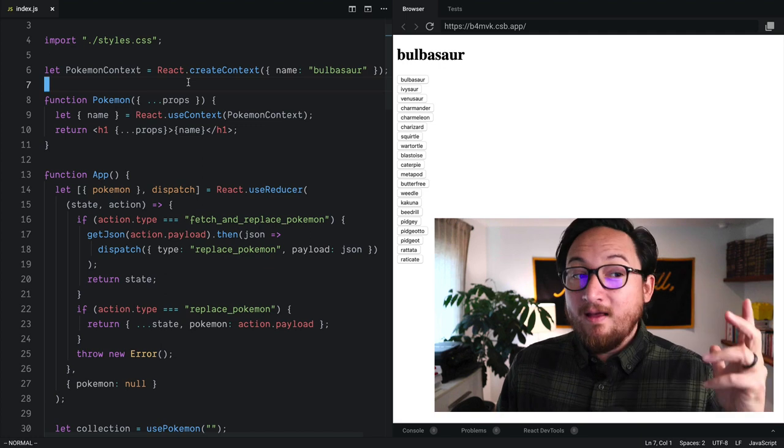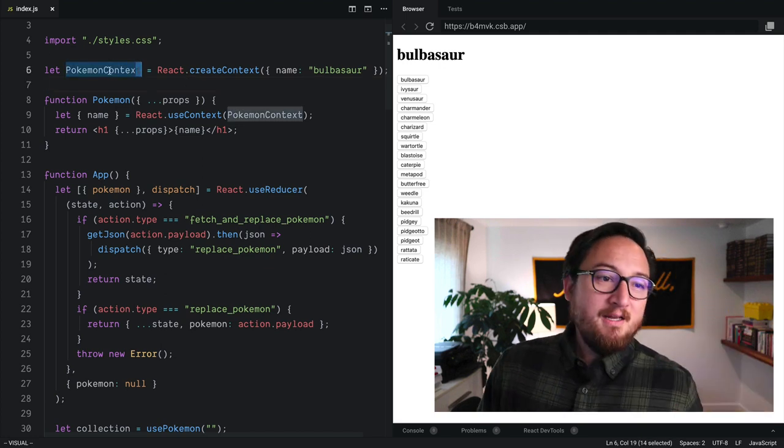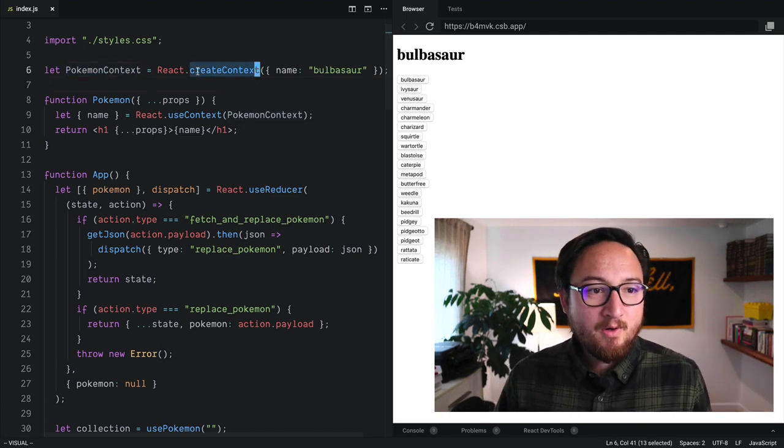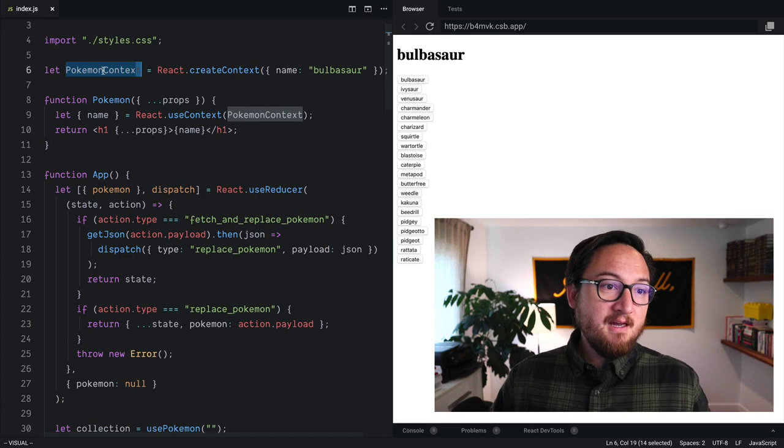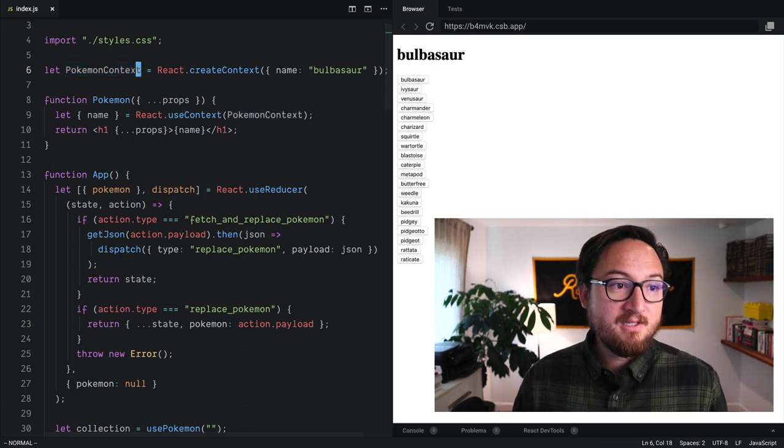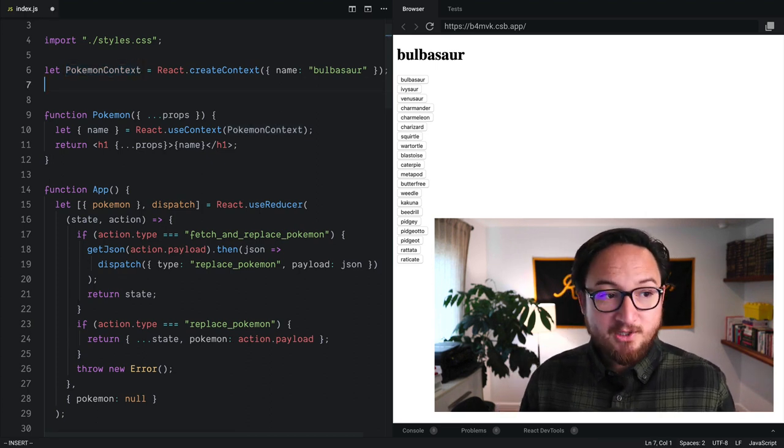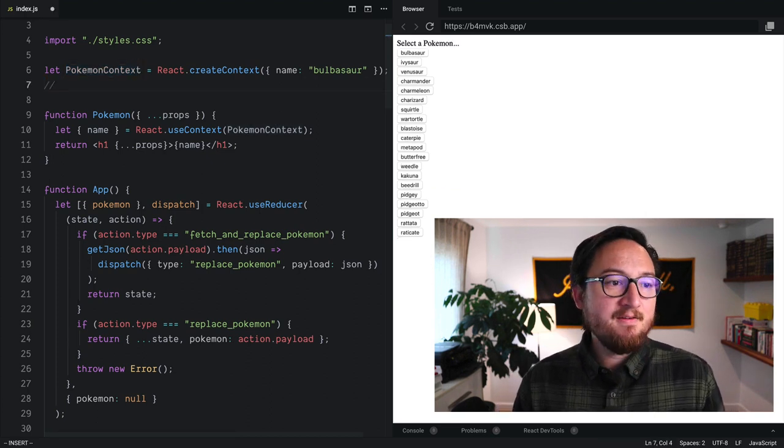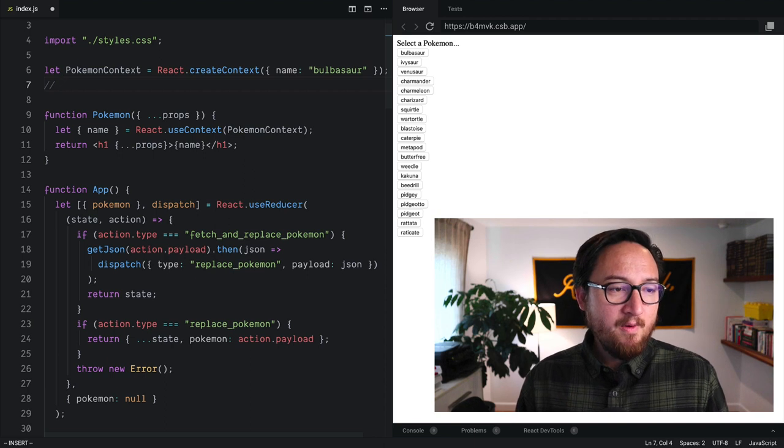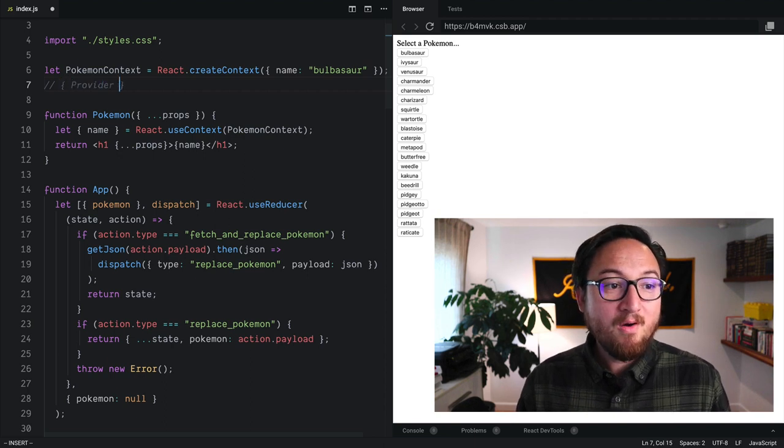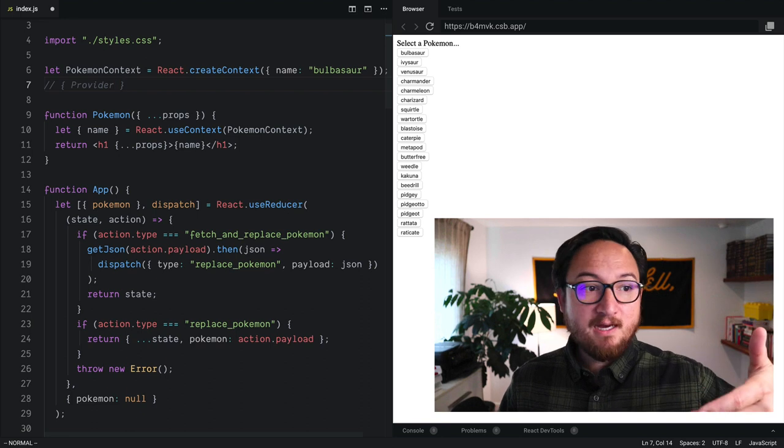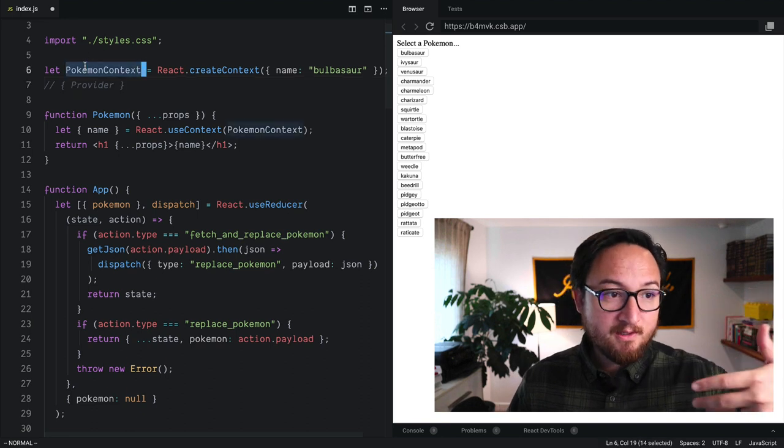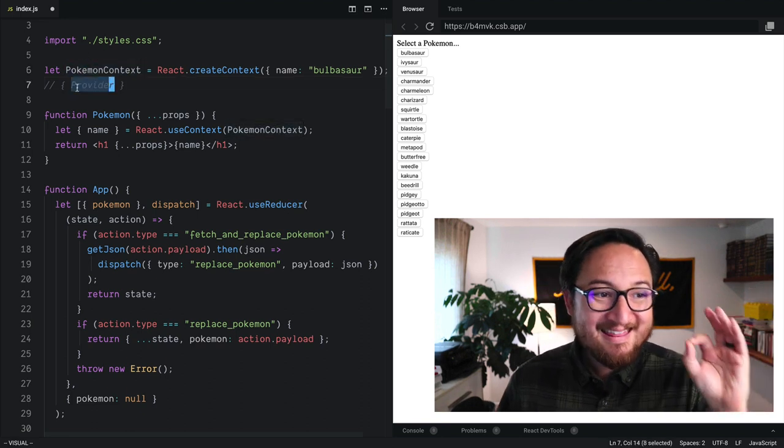Now, there's a little secret in here. When we create context, the return is actually an object. So inside of that, we have a provider component. So we can destructure this out or use it directly from Pokemon context.